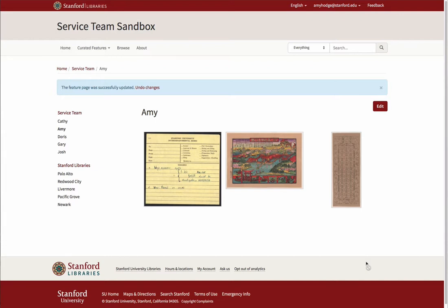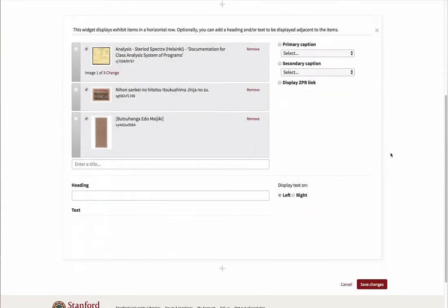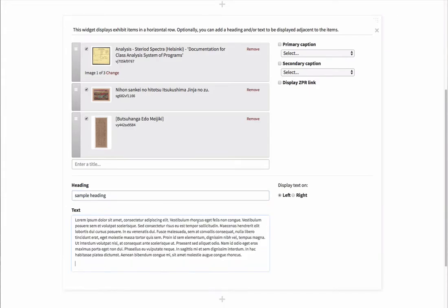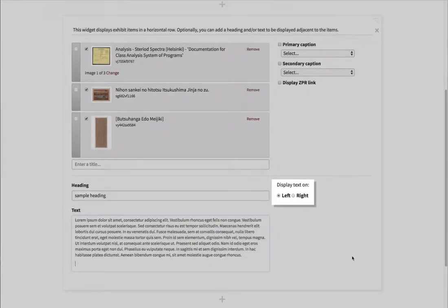Let's now go back and test out some of the optional features for this widget by clicking the red Edit button at the top right corner of this page. There are several options in the Item Row widget. You can add a heading and text to be displayed to either the left or right of your content.